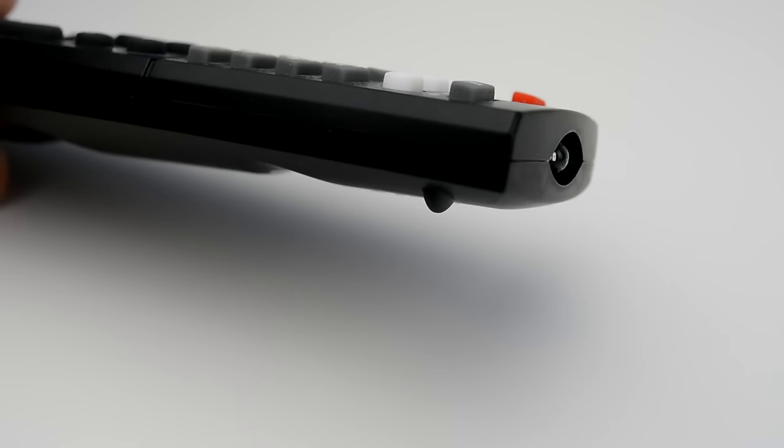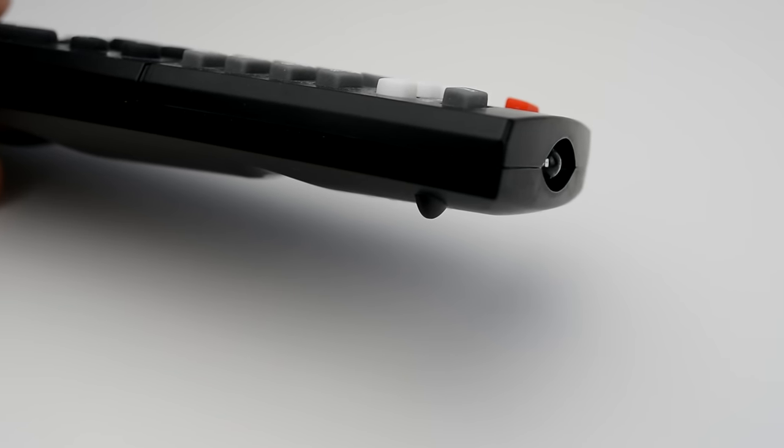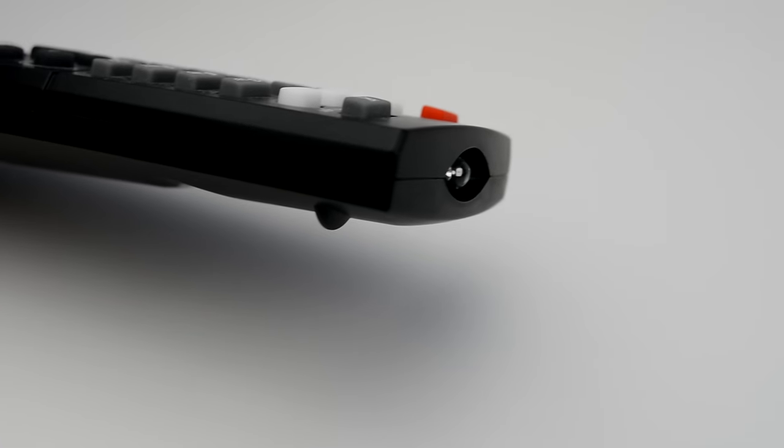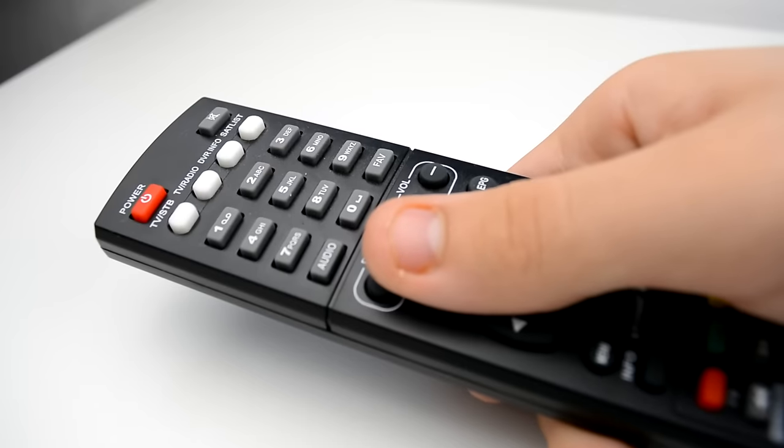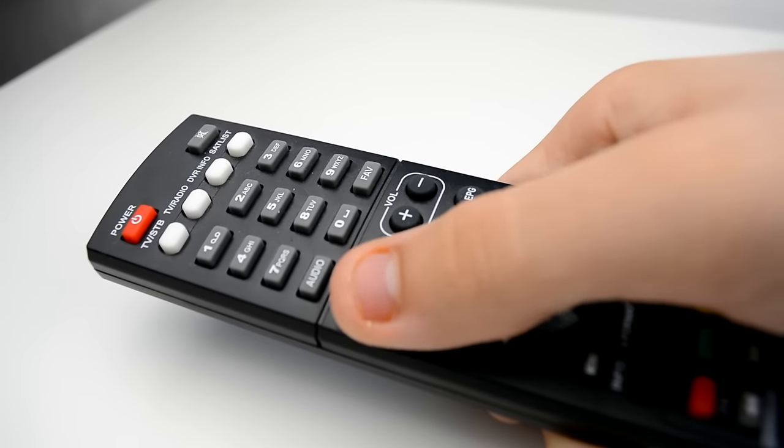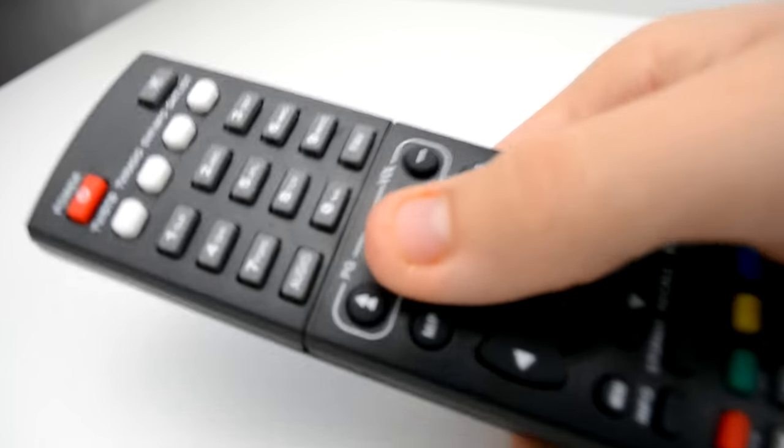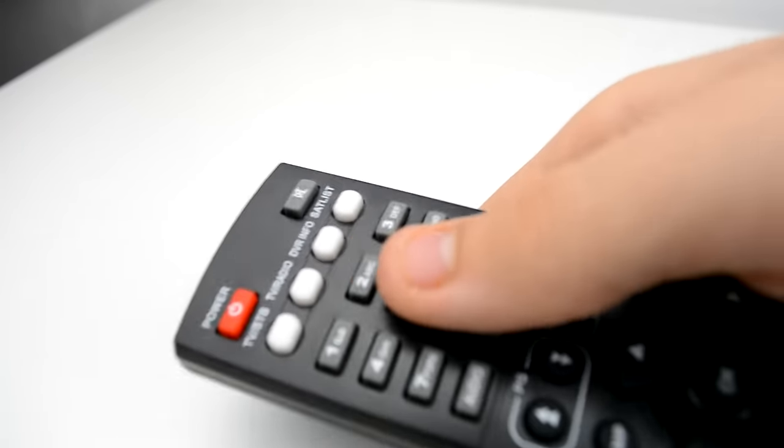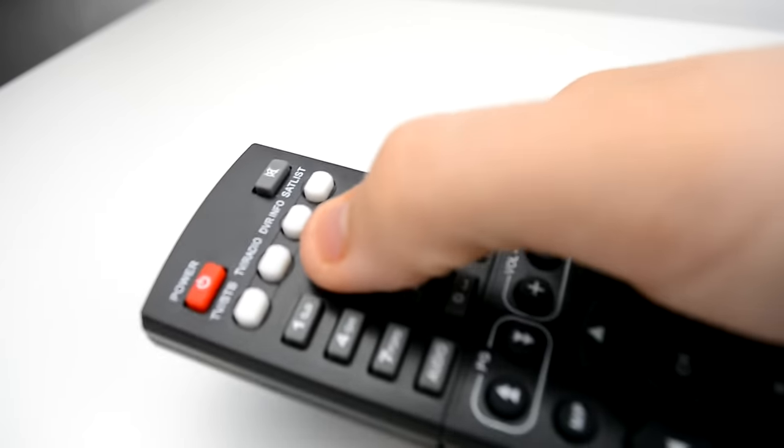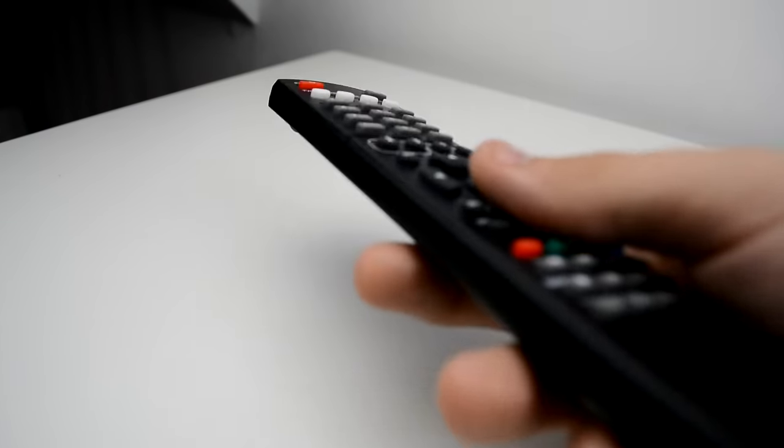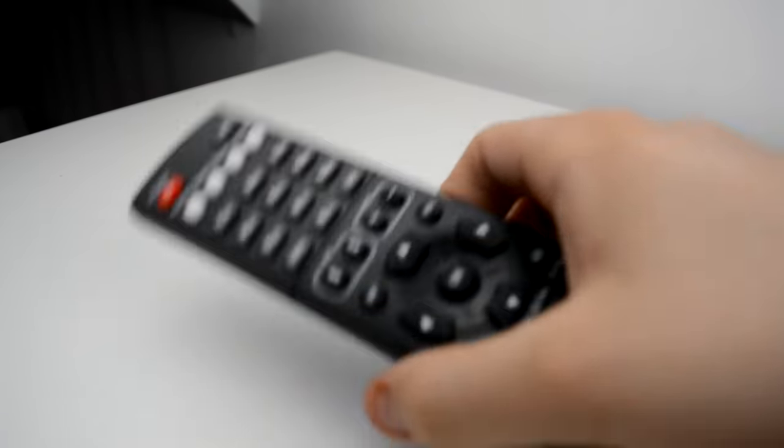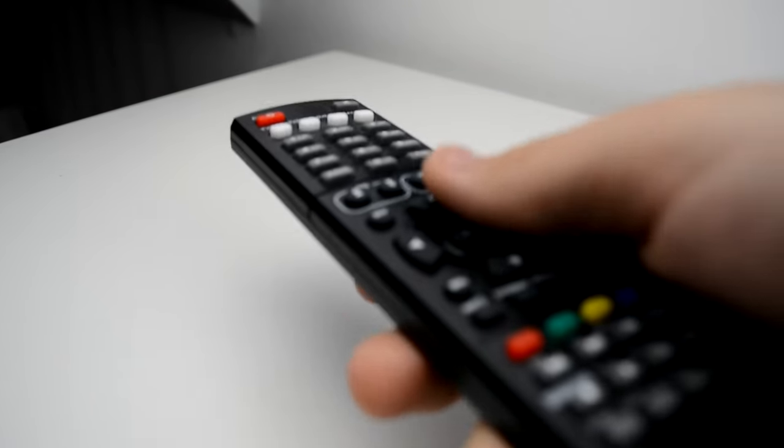The remote uses IR to communicate with the box. It works well, the range is good and the remote will work from tight angles. The remote, in my opinion, is too narrow which makes holding it hard. It is not shaped too well either. Coupled with the cheap plastic makes it very slippery in the hand.